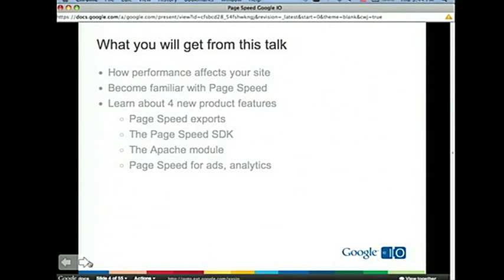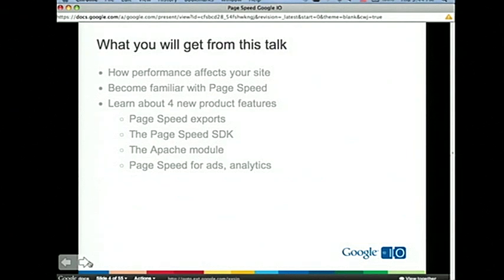We'll cover some of the basics but also go into more advanced details. We're going to cover a few things: most importantly, why performance affects your site and why you should pay attention to it. We'll make sure you become familiar with PageSpeed and its new features, including export functionality, the SDK, an Apache module, and PageSpeed for Ads Analytics.